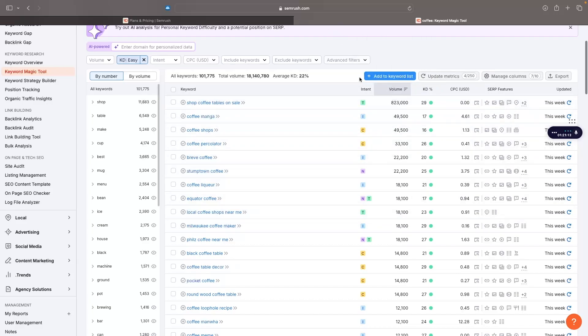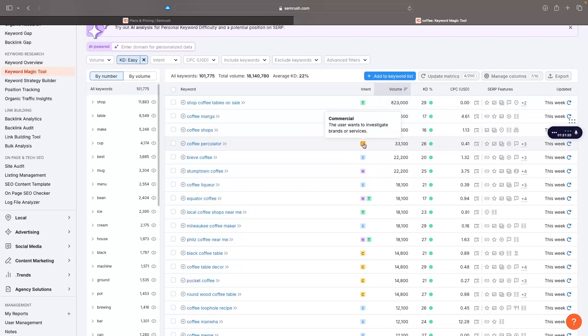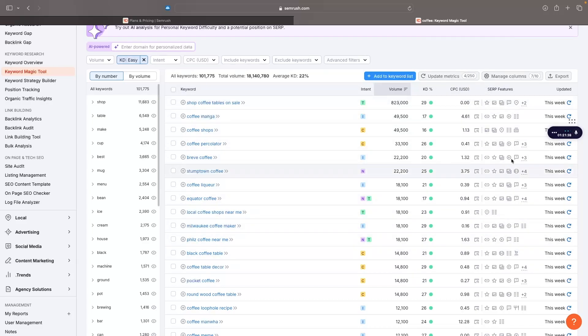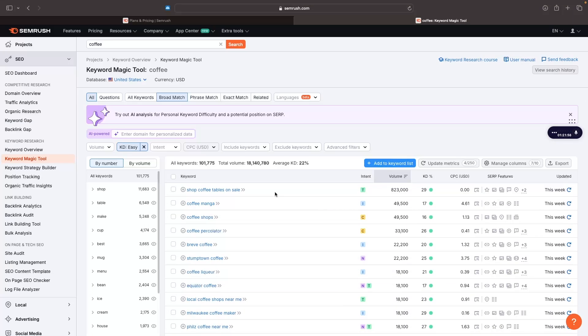Something awesome that SEMrush has is it's going to tell us the user's intent when they are actually searching for this. Commercial tells me they want to buy something. Transactional tells me that somebody wants to complete an action. Navigational means they want to find a specific page or site. We can see all of that right there. Once again, we have CPC cost per click.